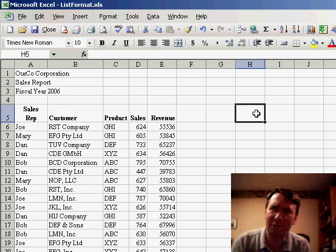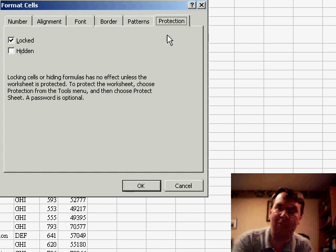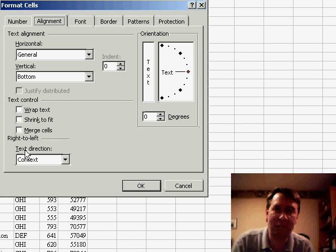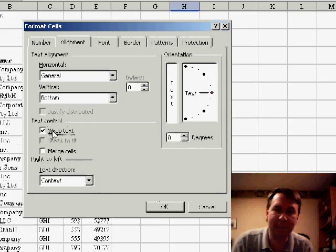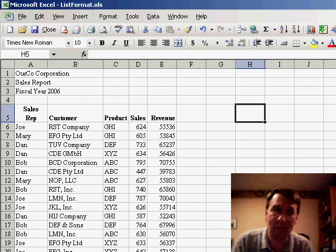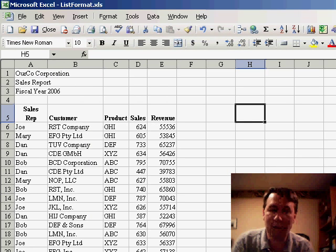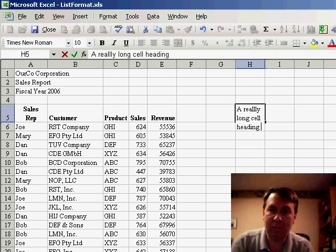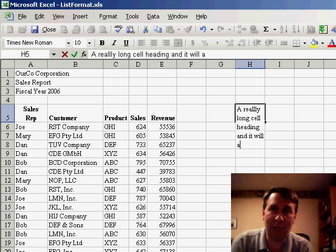A lot of you may try and do this using the wrap text function on the format cells. We go to alignment and turn on wrap text, then you can start to type a really long cell heading, and it will automatically wrap.